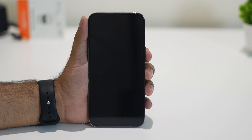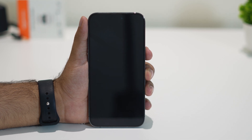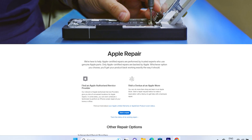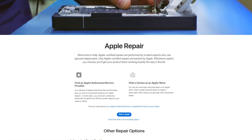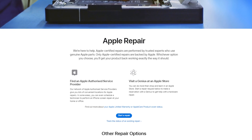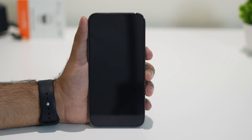The next step is to check whether your phone has any physical damage. If you do have physical damage, you'll need to book an appointment with Apple technicians, talk to them, and either claim the warranty or get their help to resolve the issue.